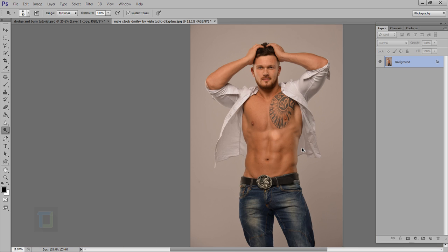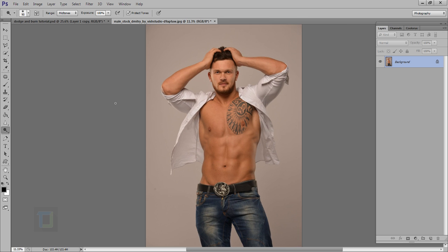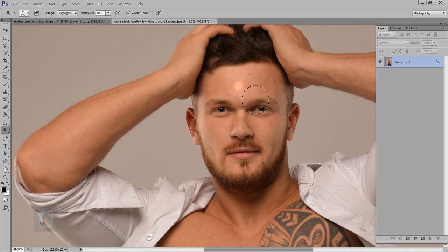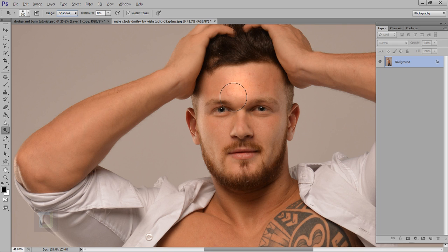Let's press Ctrl+Z to reset. You have really good options here — if you want to enhance highlights, select Highlights and paint. Lower the exposure to around 8% and paint; it makes the highlights brighter. Most of the time you'll work with midtones, but it's also helpful to select Shadows, hold Alt, and paint to make the shadows darker for nice transitions.